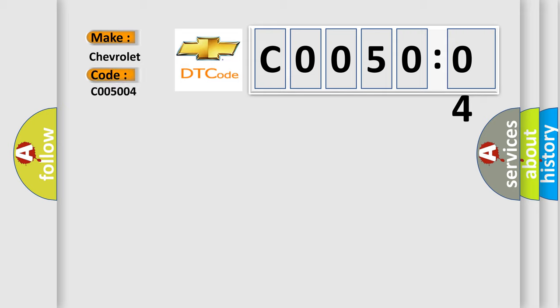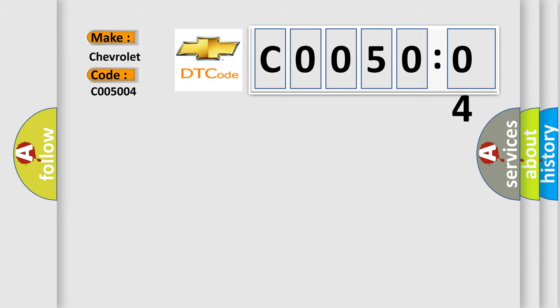The basic definition is: short in front passenger side, side squib circuit.